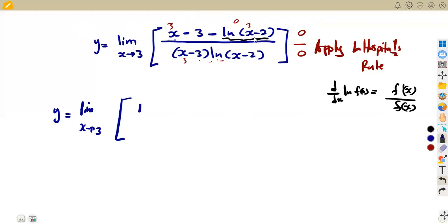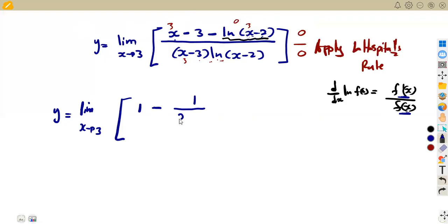That is, the derivative of f(x) = x−2 gives us 1, and the derivative of negative 2 is 0. So this gives us negative 1 over (x−2). That is the derivative of our ln term. We've found the derivative of our ln, giving us 1 over (x−2).